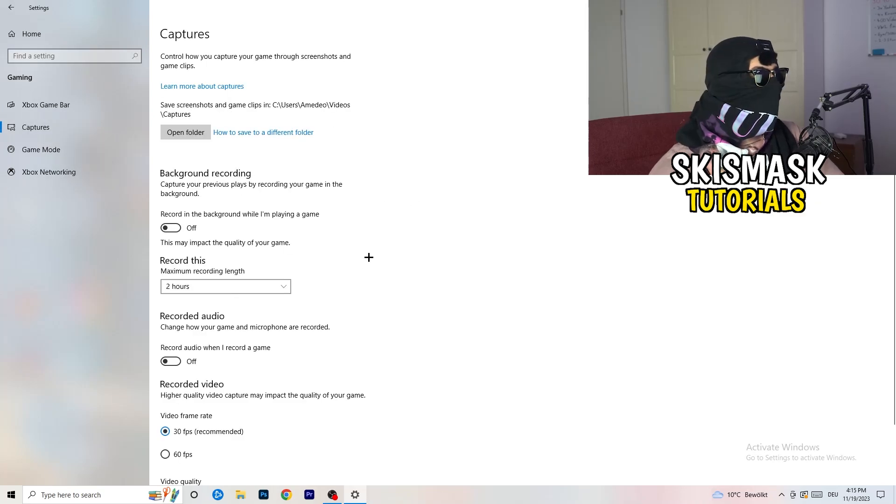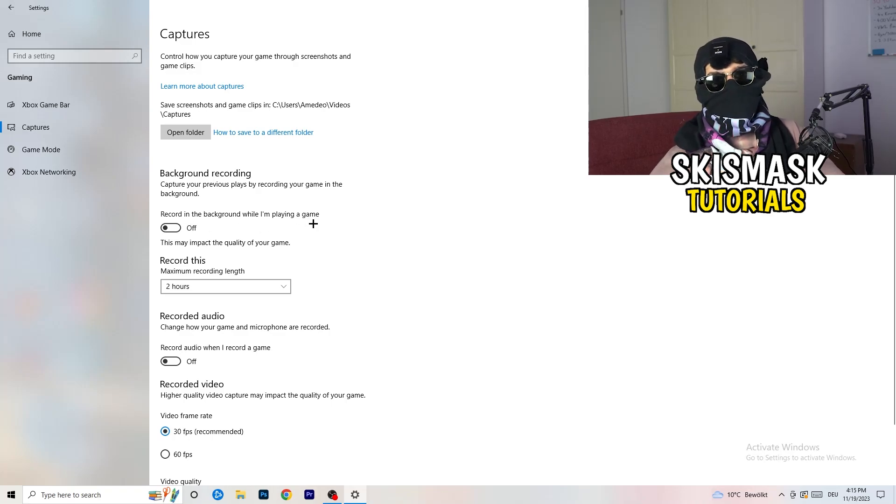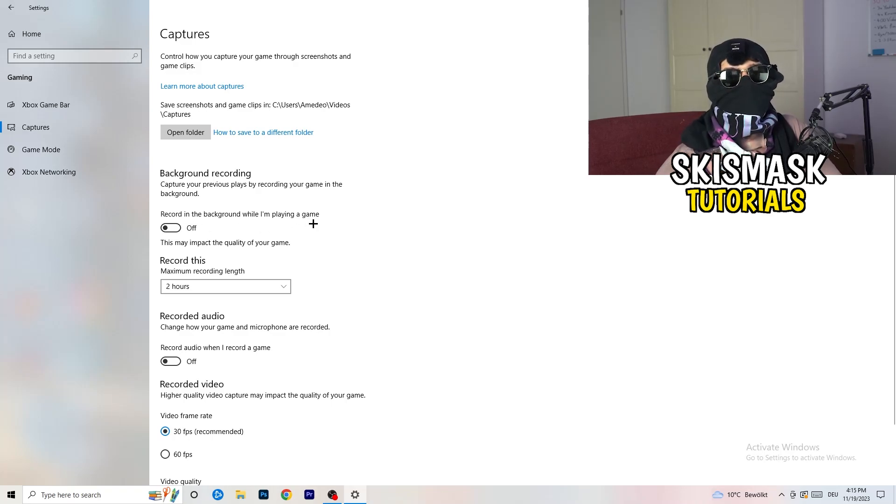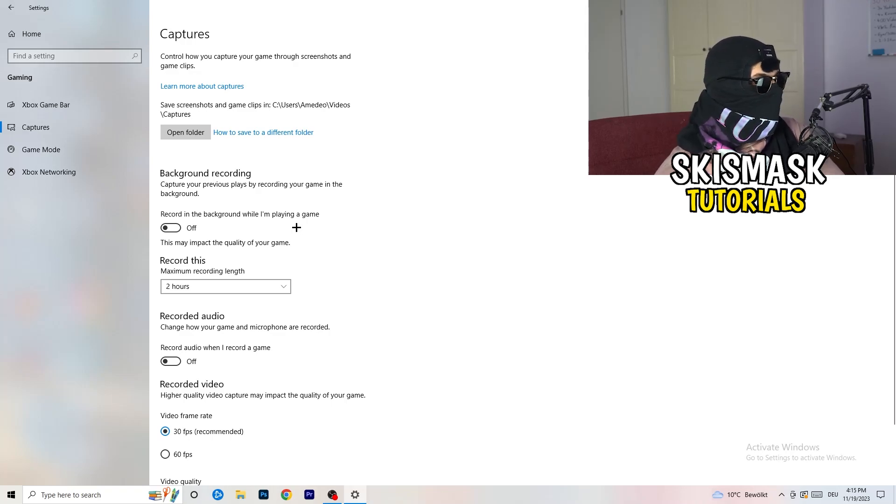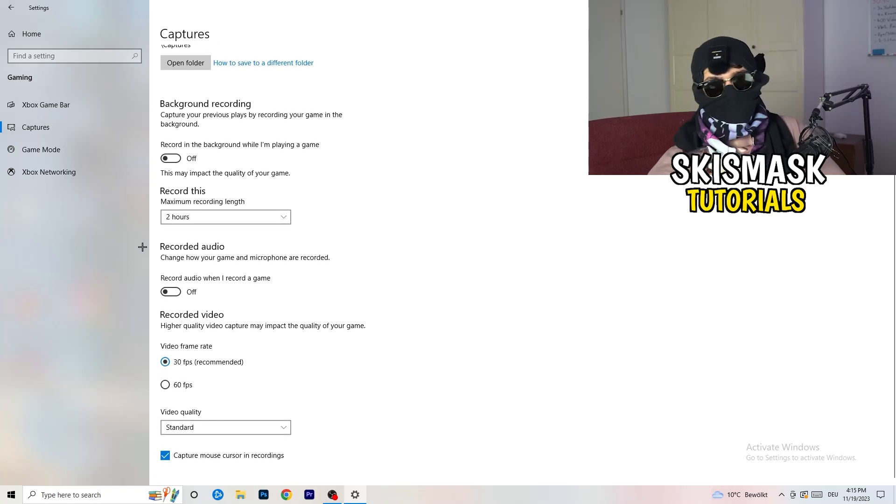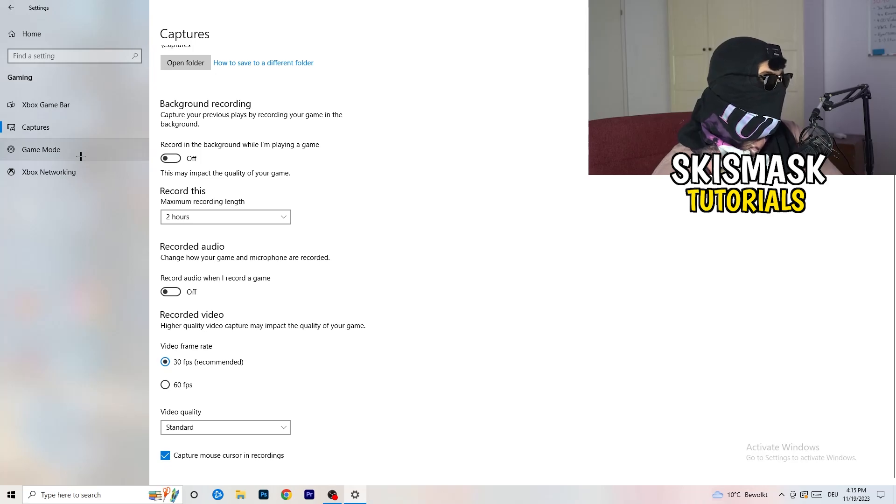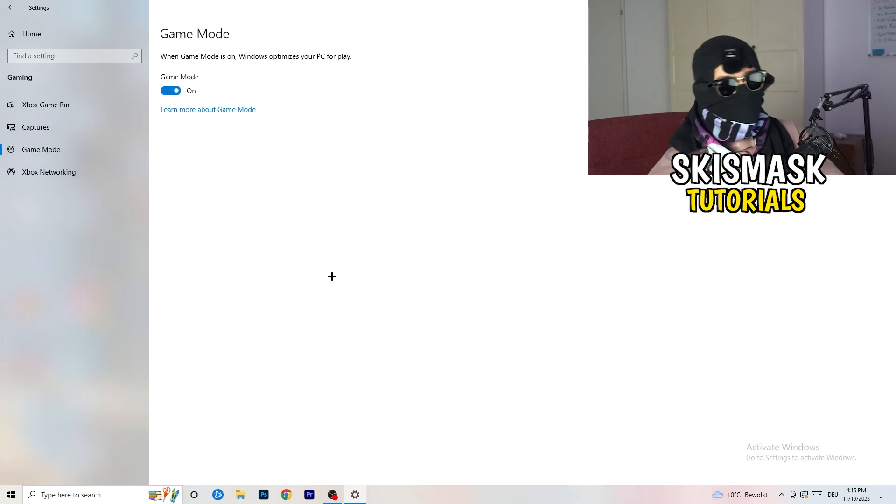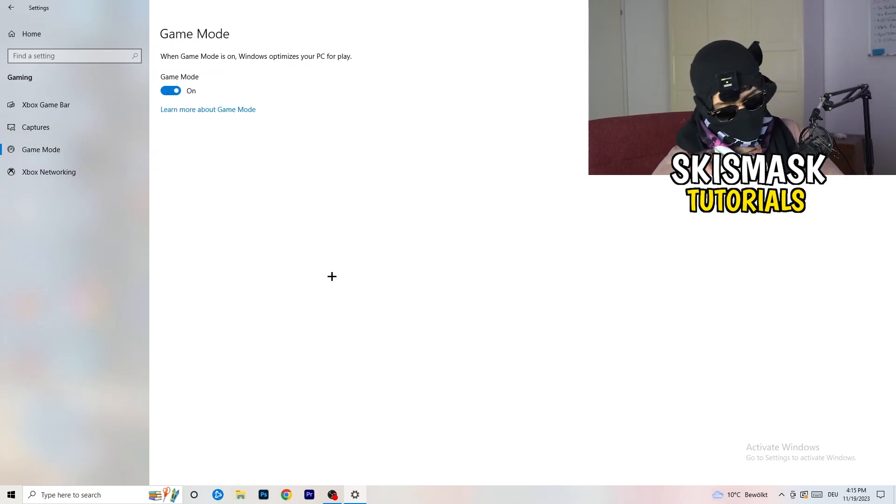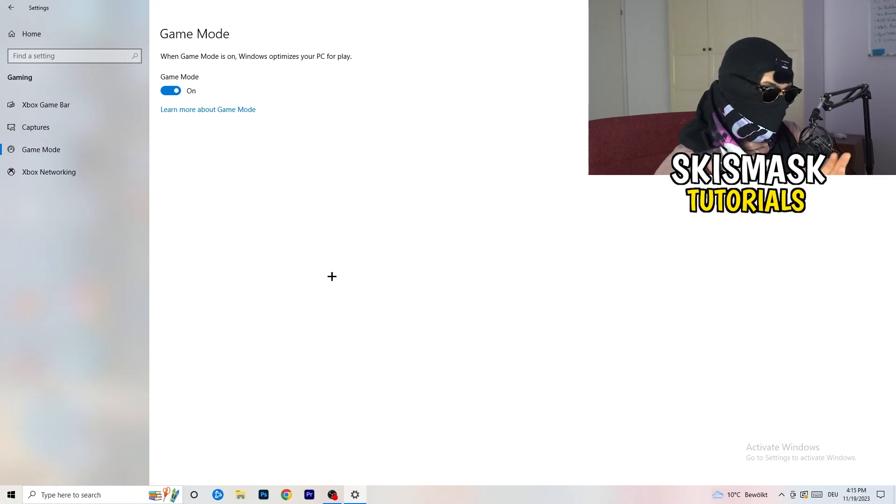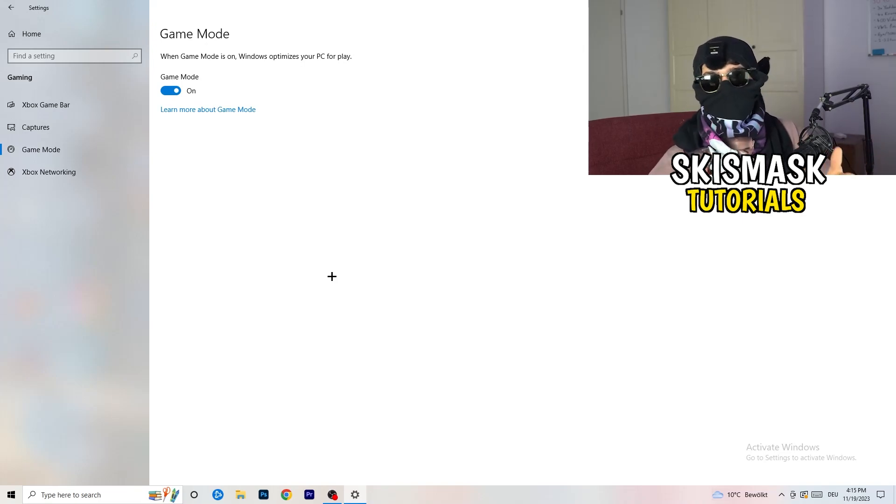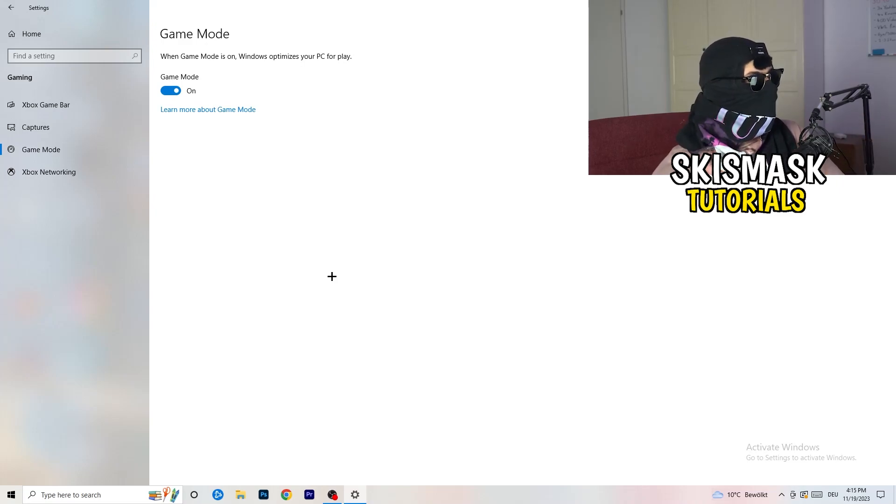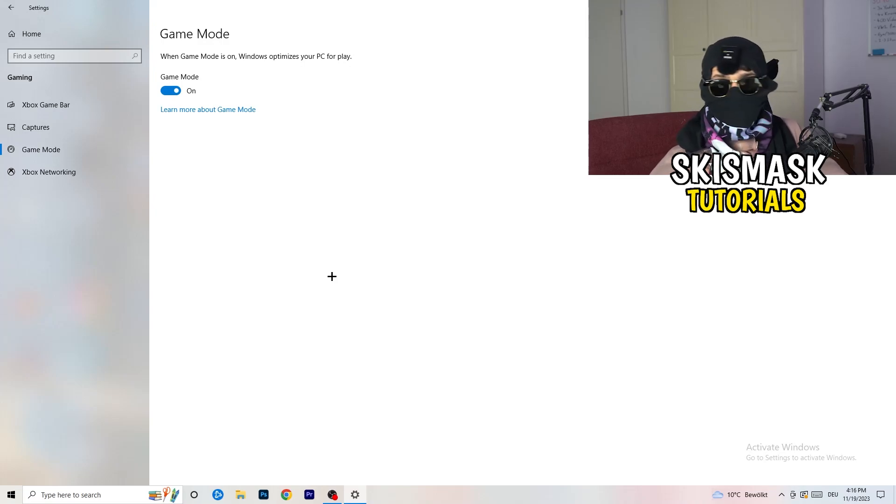Go to captures. This will take quite a while. Go to background recording. Record in the background while I'm playing a game, obviously turn this off because you don't want to record something, especially low-end PC. It will just cause a lot of trouble. Turn this off. Next thing, also recorded audio, turn this off. Go to game mode. Now again, some guys tell you to turn this on, some guys tell you to turn this off. I will tell you, you need to check it for yourself because it's your PC. Every PC is different and you need to check which one is working better.